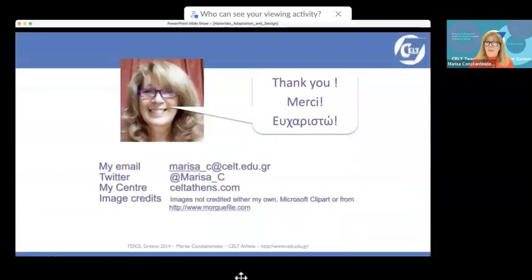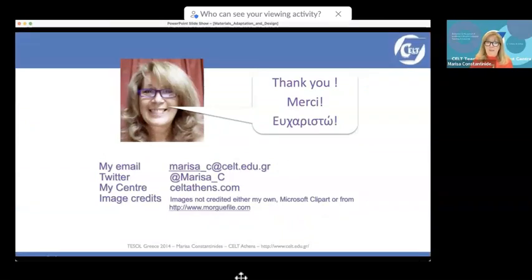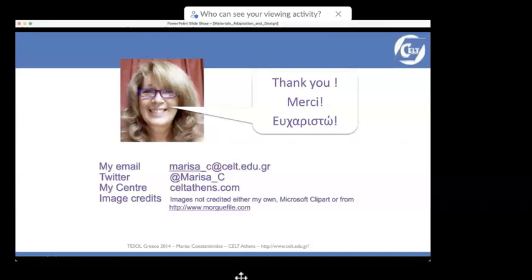Thank you — merci. I don't know how to say thank you in your language — can you teach me? Shukran.